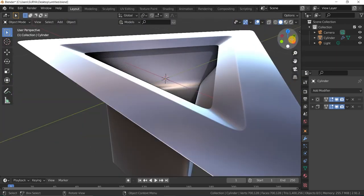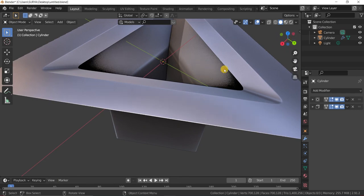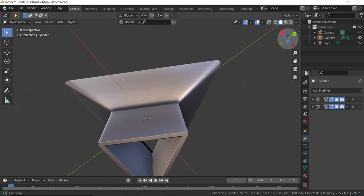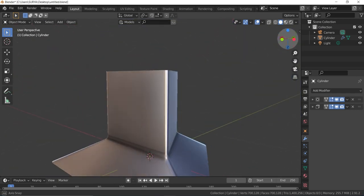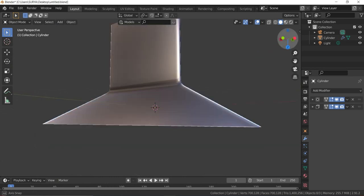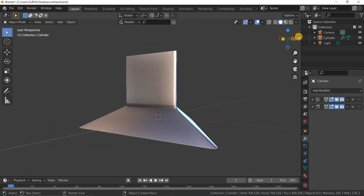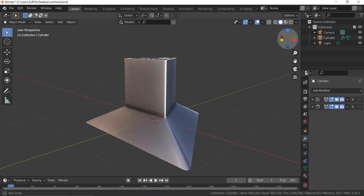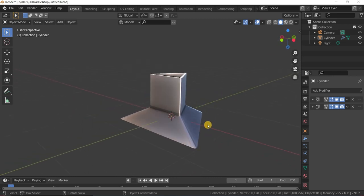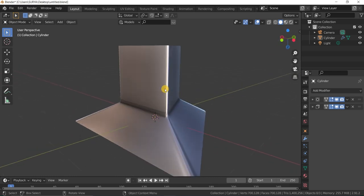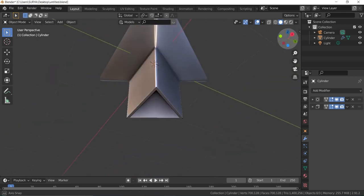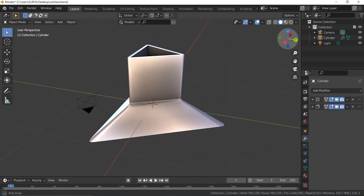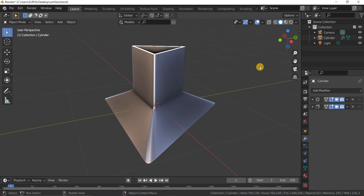Like this, you can create different objects, like a kitchen chimney. You can create different objects in Blender in different ways. This is one of the methods. That's it, guys. Thanks for watching.